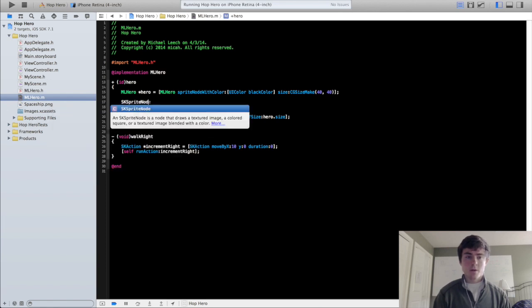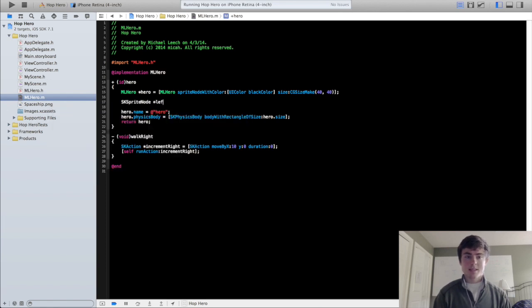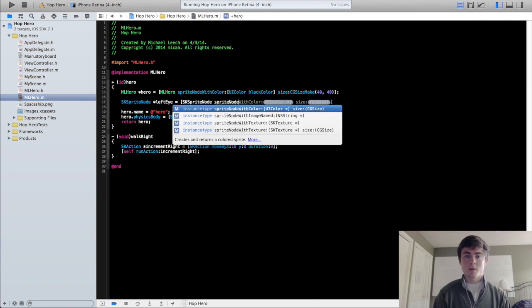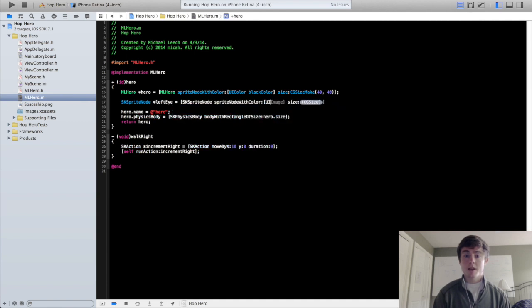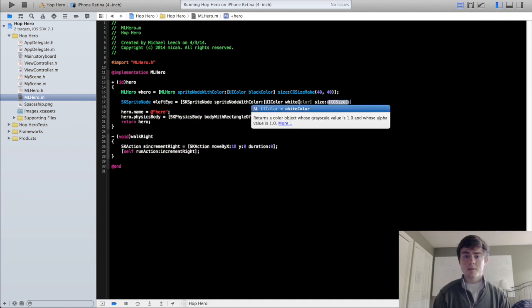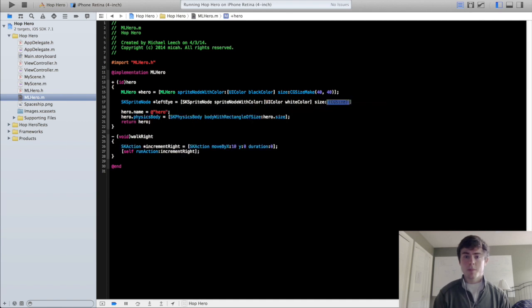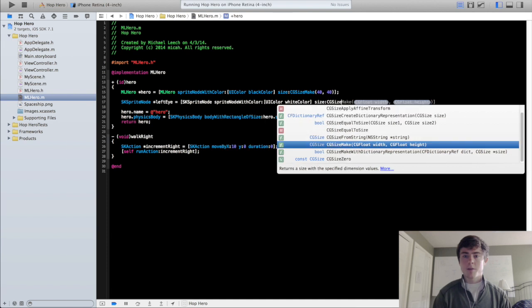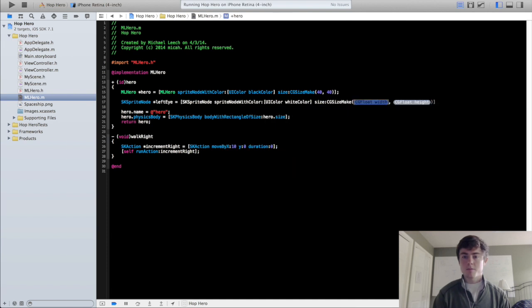So we're going to do sprite node, sksprite node, left i equals sksprite node, sprite node with color, uicolor, white color. And we're going to make him let's say 5x5 points.